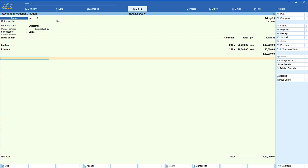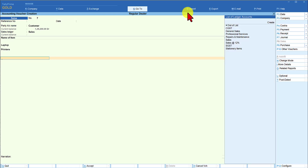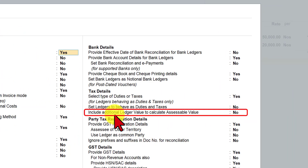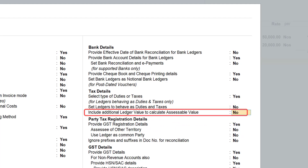Now we need to levy packing charges in the invoice. We have to create a ledger called packing charges. Press Alt+C or press spacebar — if the ledger you want is not already created, click on Create and create packing charges. One important configuration you have to enable is to press F12 Configure, and on the right-hand side under Tax Detail, you will find the option called 'Include additional ledger value to calculate assessable value'. Set this to Yes, then press Enter and Ctrl+A.